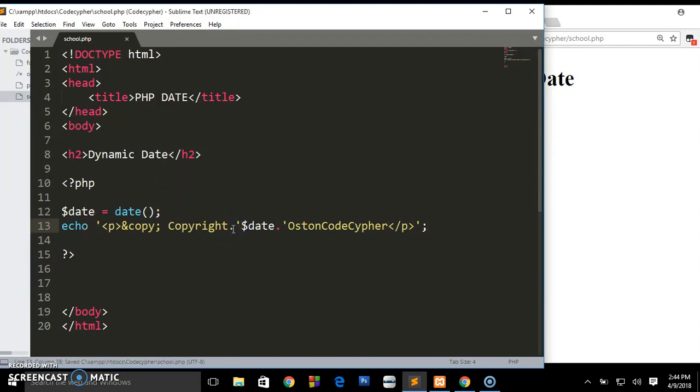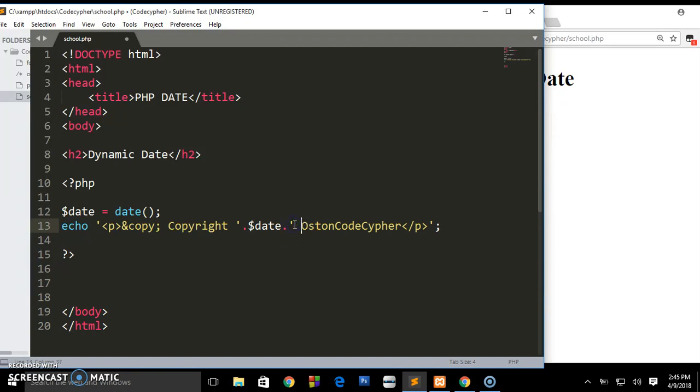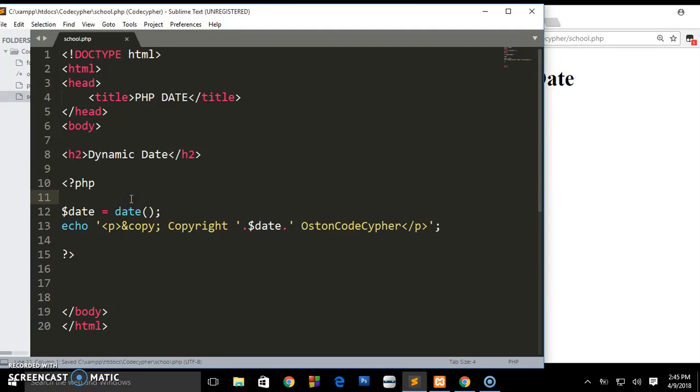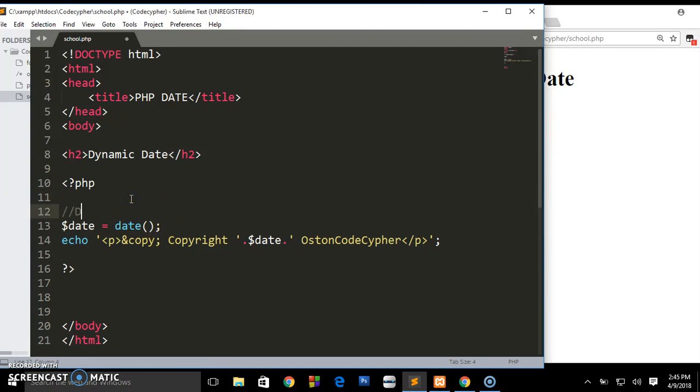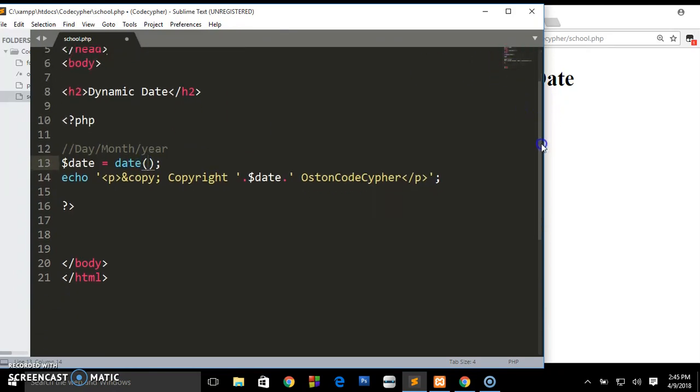Now the date takes in like three parameters. Let me first comment: we can put the day, the month, and the year. So inside this parenthesis we can pass in different arguments in the date function.